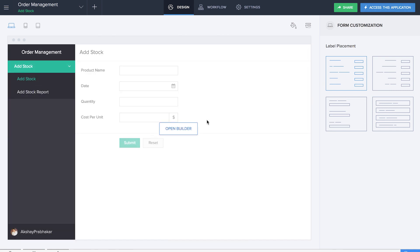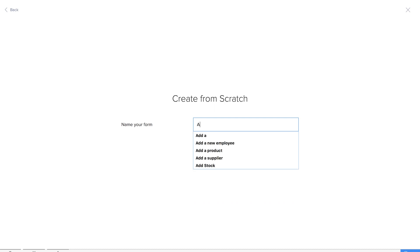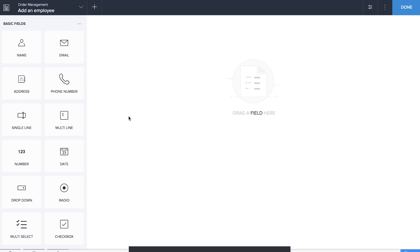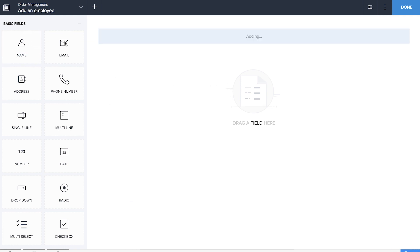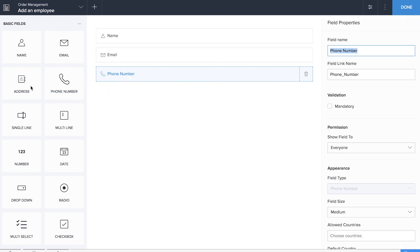Our next form is the Add an Employee form. Since we already have a database for stocks, it's important for us to have a database for employees and suppliers. Let's click on a new form and name it 'Add an Employee.' Here we're going to drag and drop all the basic fields such as name, email, phone number, and address.